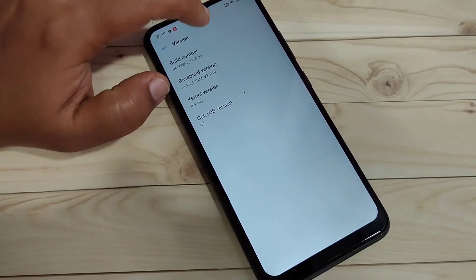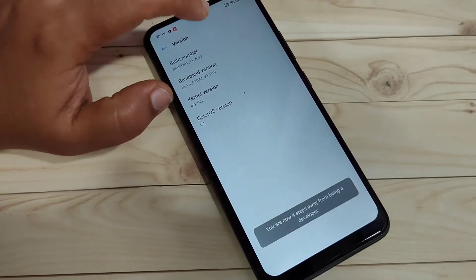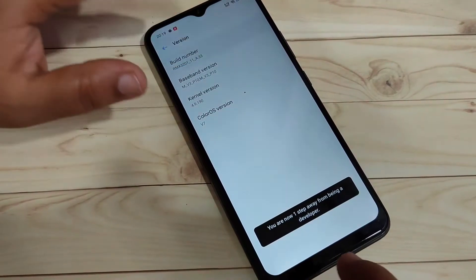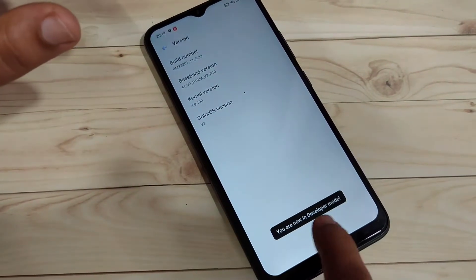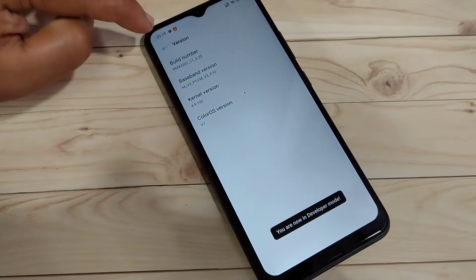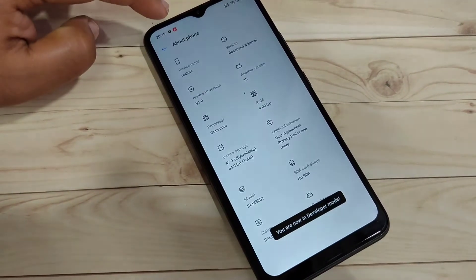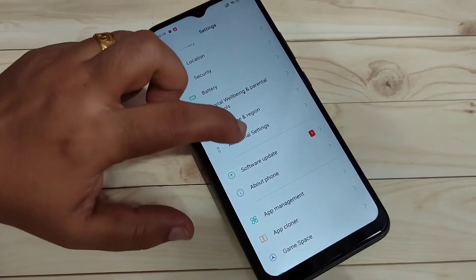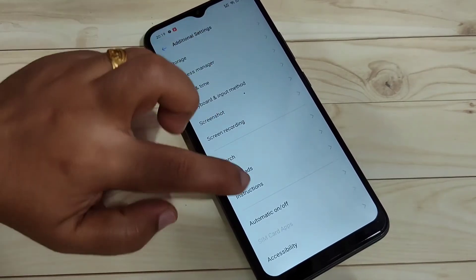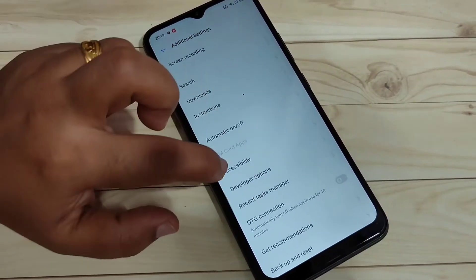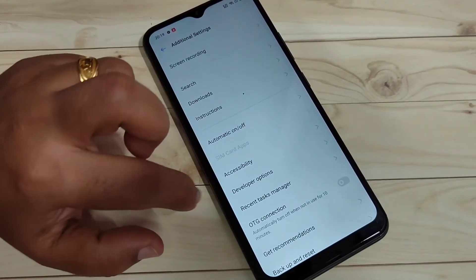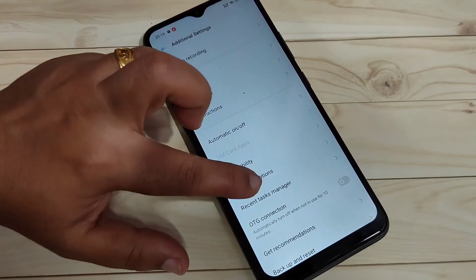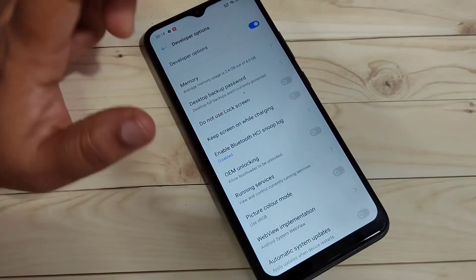1, 2, 3, 4, 5, 6, 7. Now you can see that you are now in developer mode. Go back, then tap on the Additional Settings, then scroll down. Here you can see the developer option — the developer options is now enabled on this device.